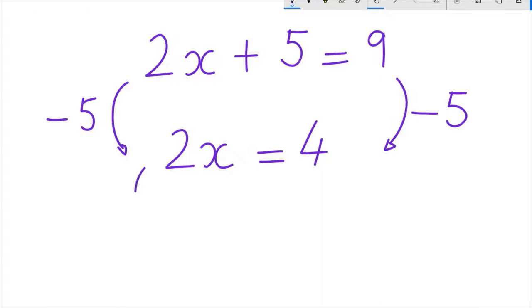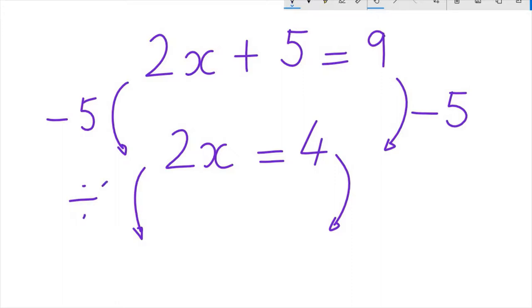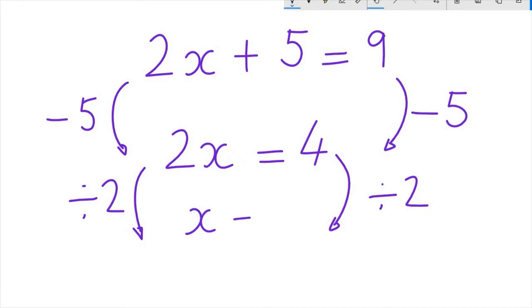Then we divide both sides of the equation by 2, to be left with only x on the left hand side of the equation. The answer is x equals 2.